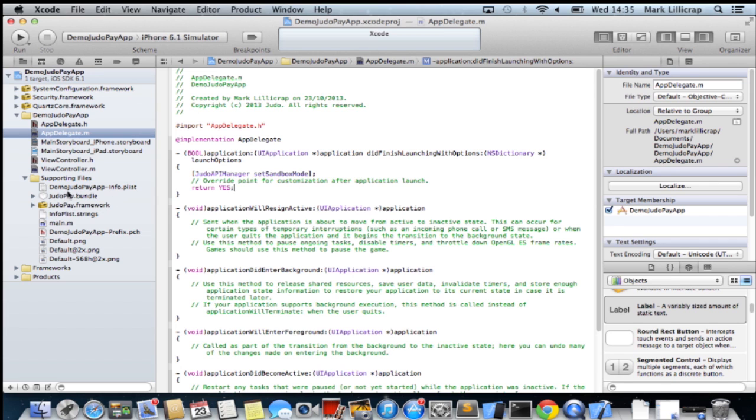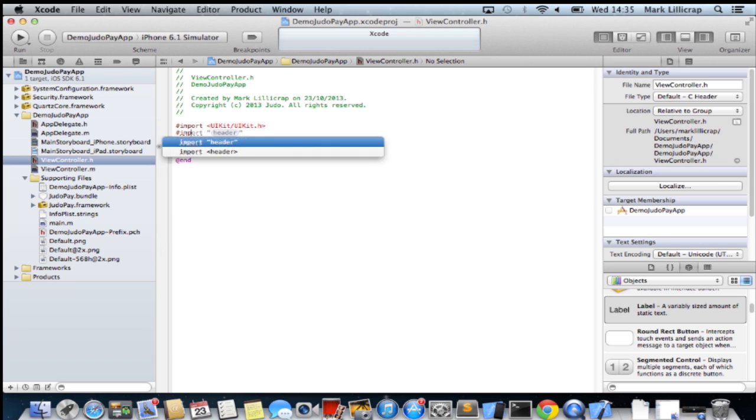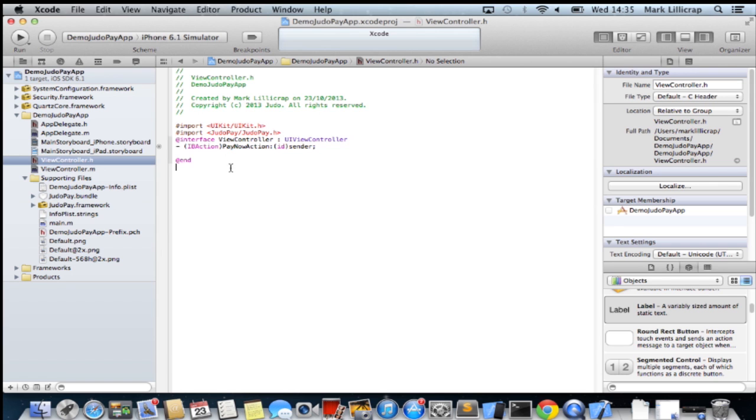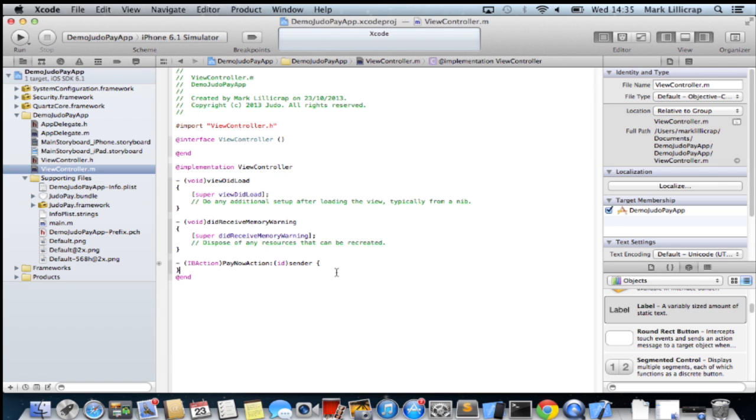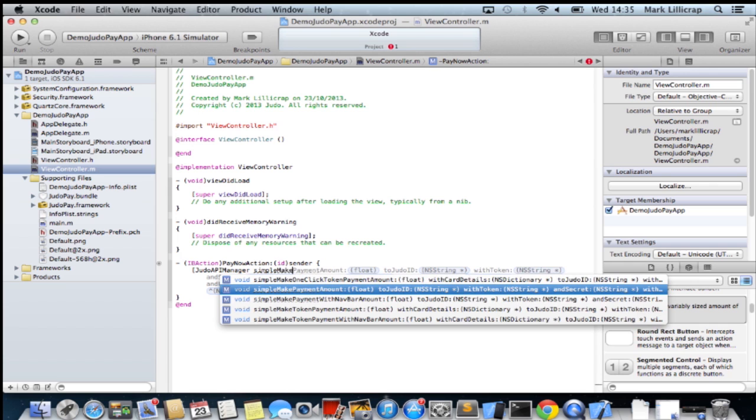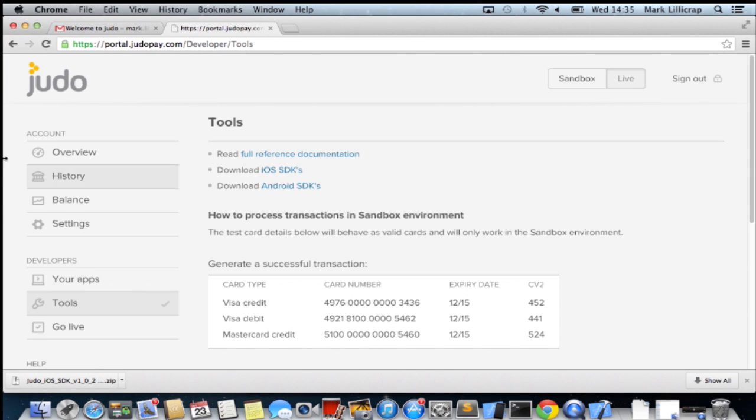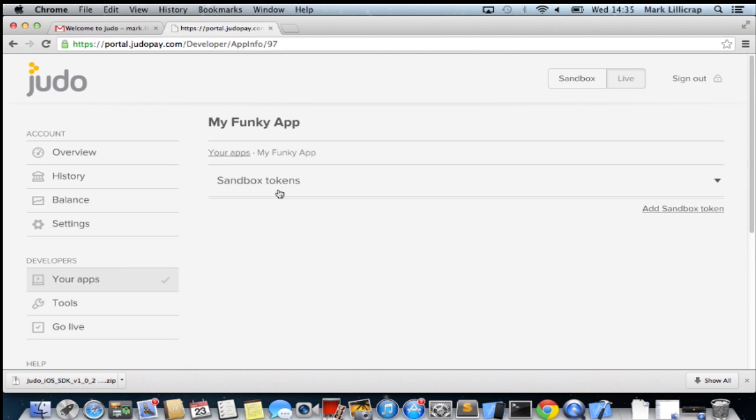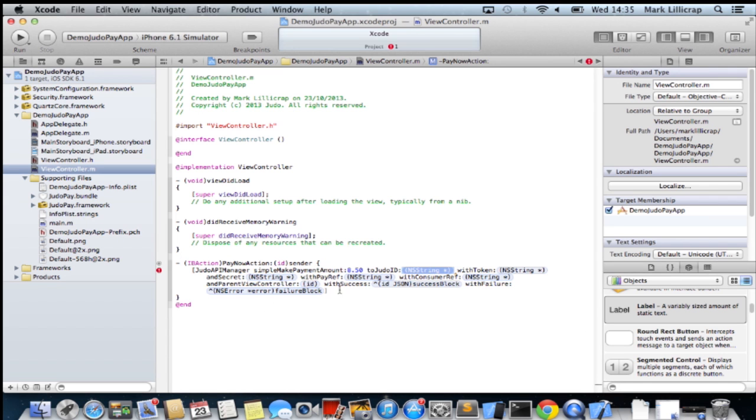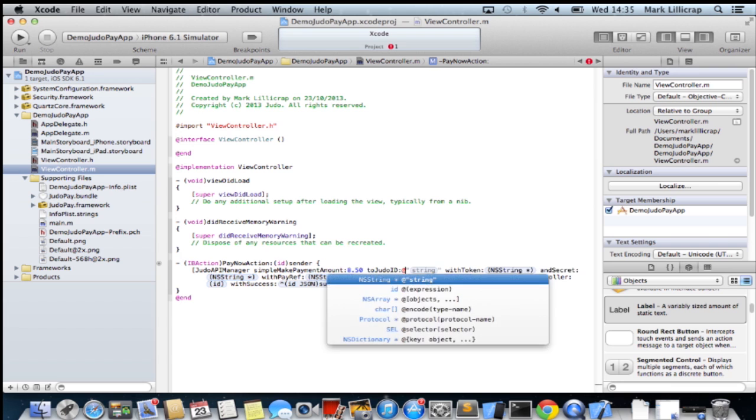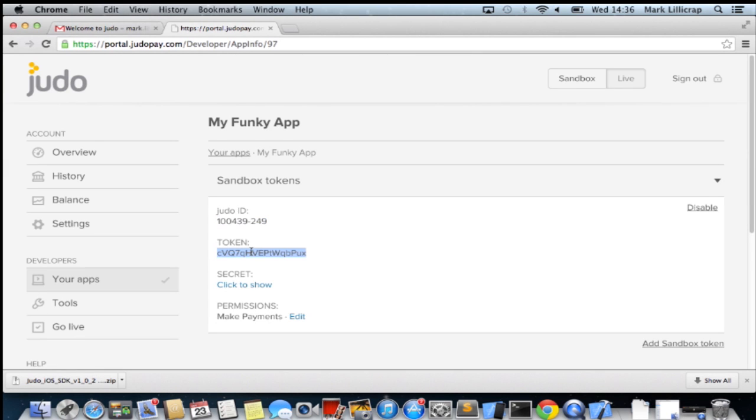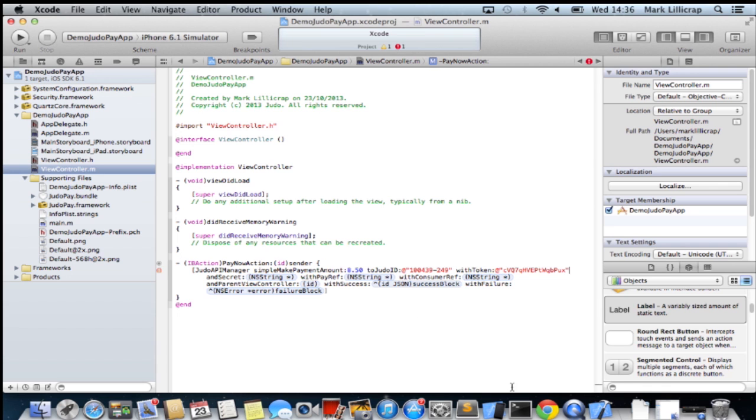Now if we go into the view controller, we also need to import it into there. And we can now create one line of code to make a simple payment of £8.50 to our Judo ID which we need to go back to our dashboard for. We can grab it out of there and put it in. And we need to get the token and secret as well.